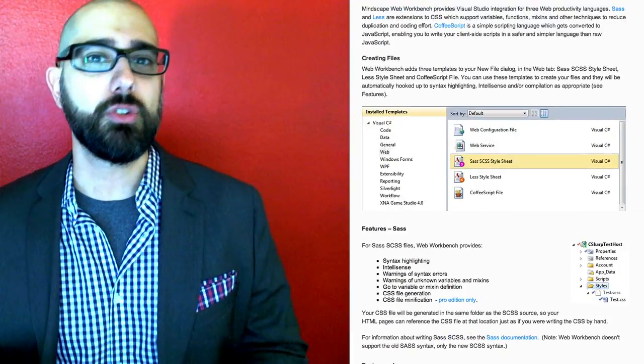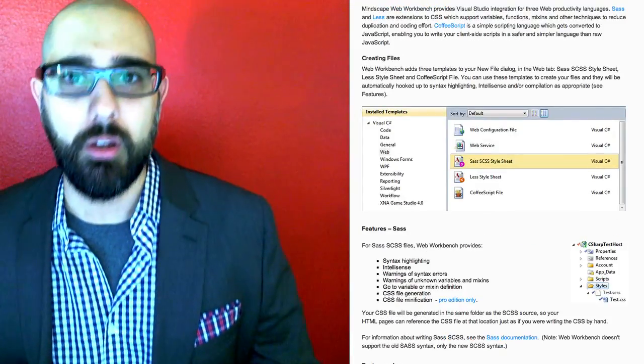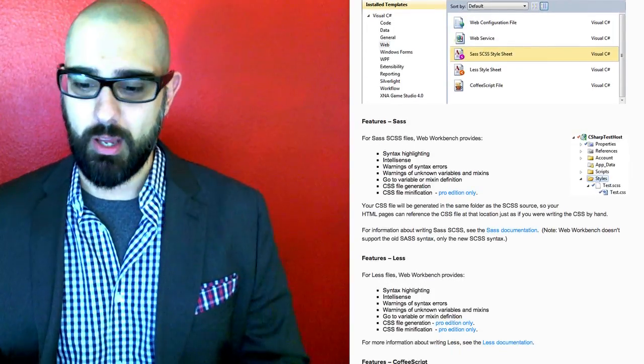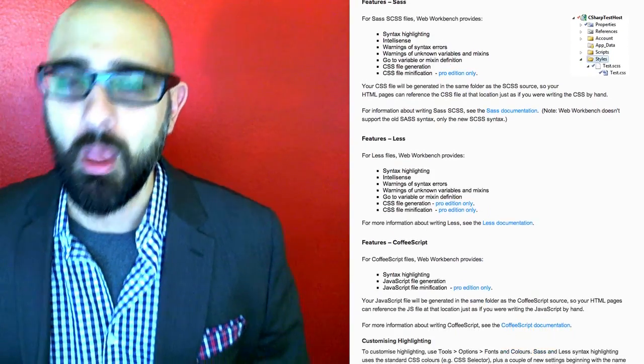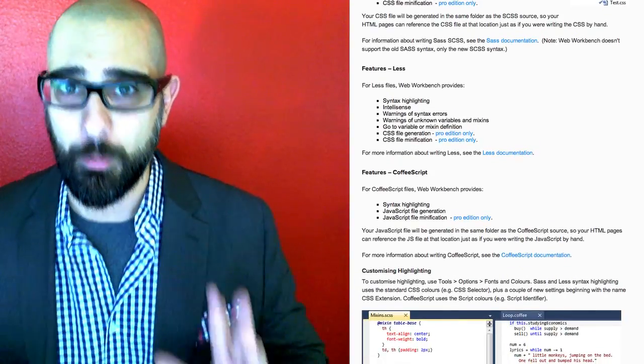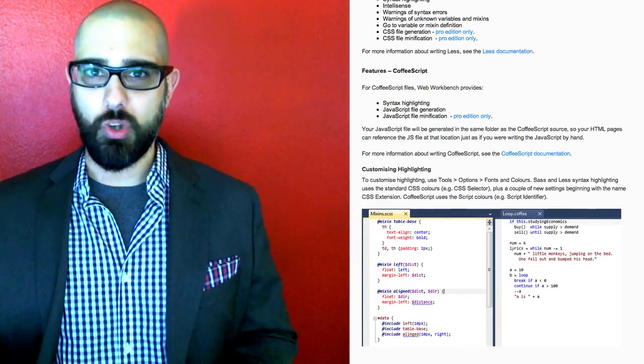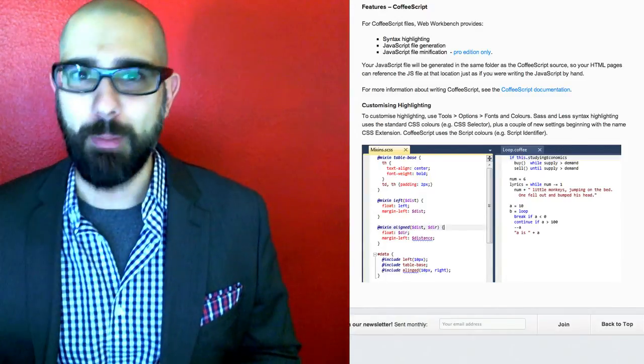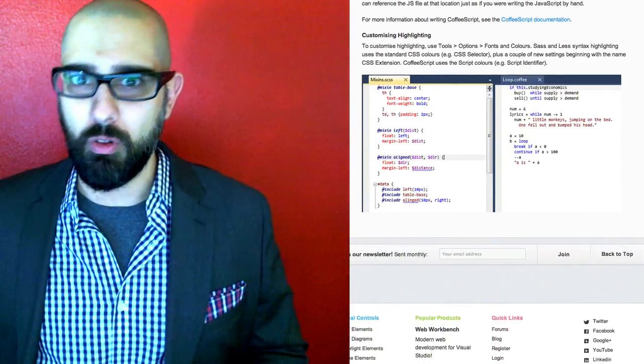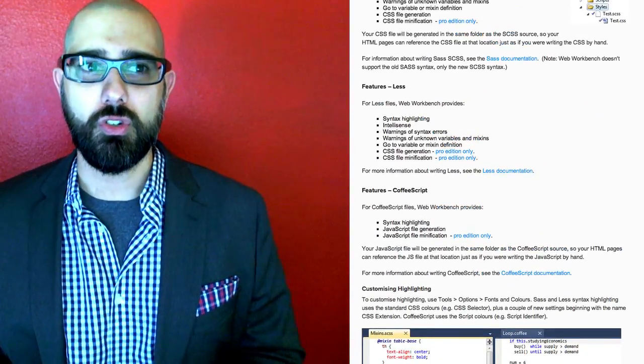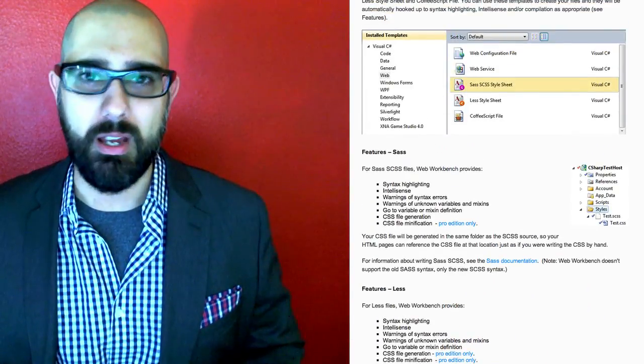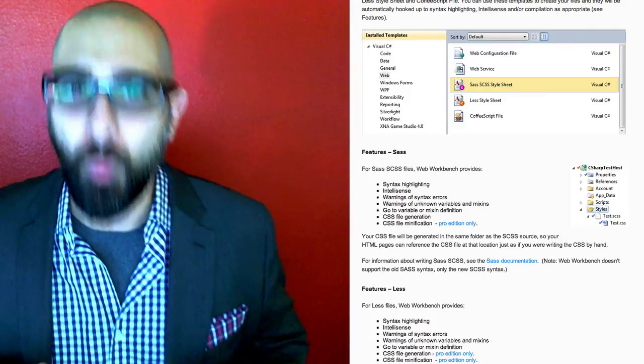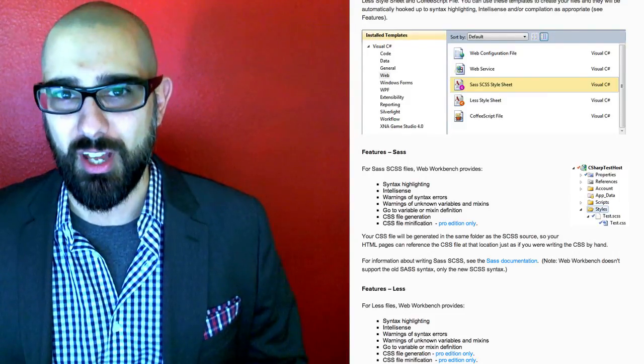So instead of going into the config.rb file, the Ruby file to say, okay, this is where I want my path to be, or this is how I want the CSS to compress to, you could just go inside the Mindscape interface, select your path, choose where you want all the files to go. You could choose if you wanted to compile compressed or whatnot, nested. However you like, it's on one nice, easy to use extension.